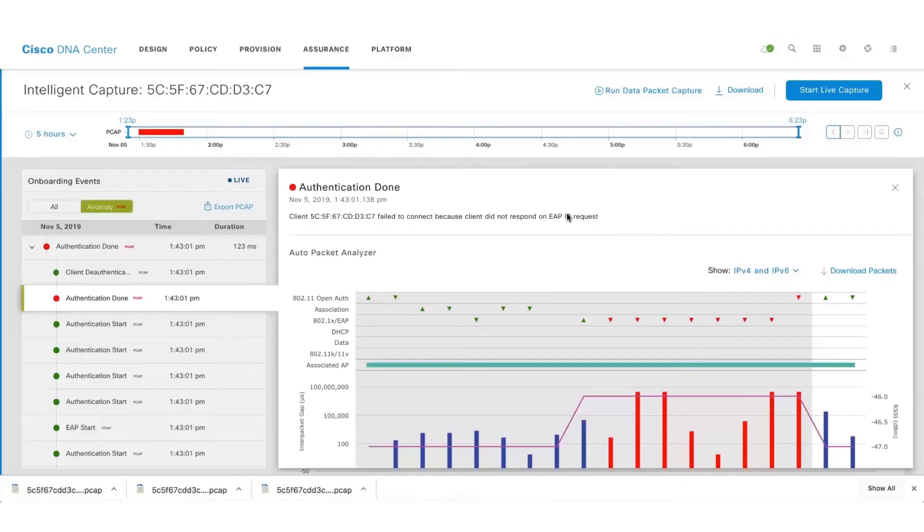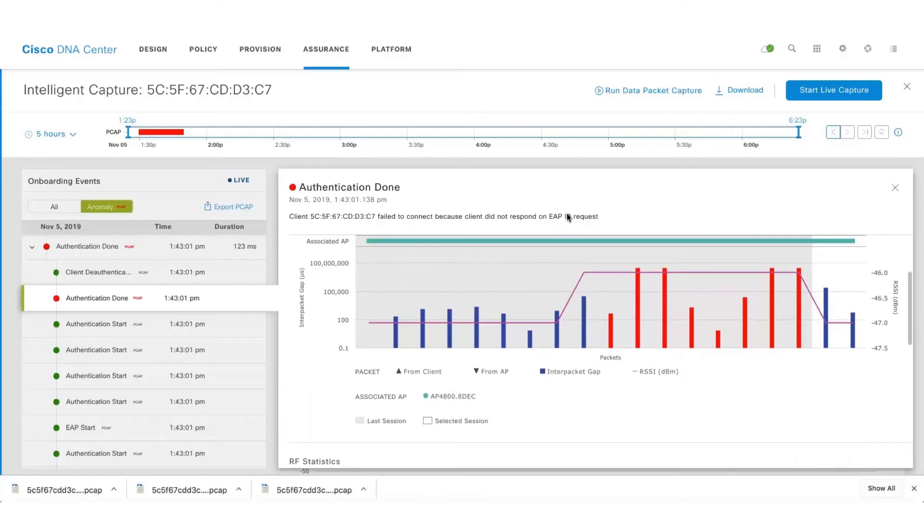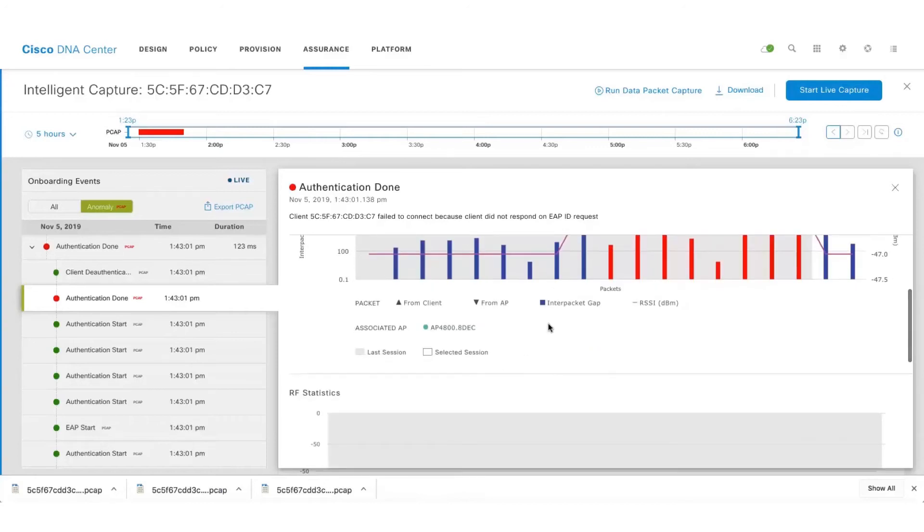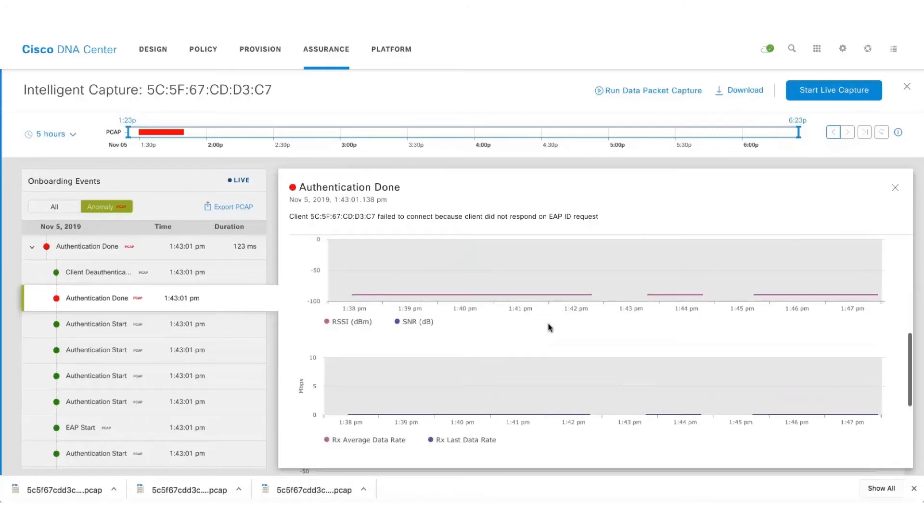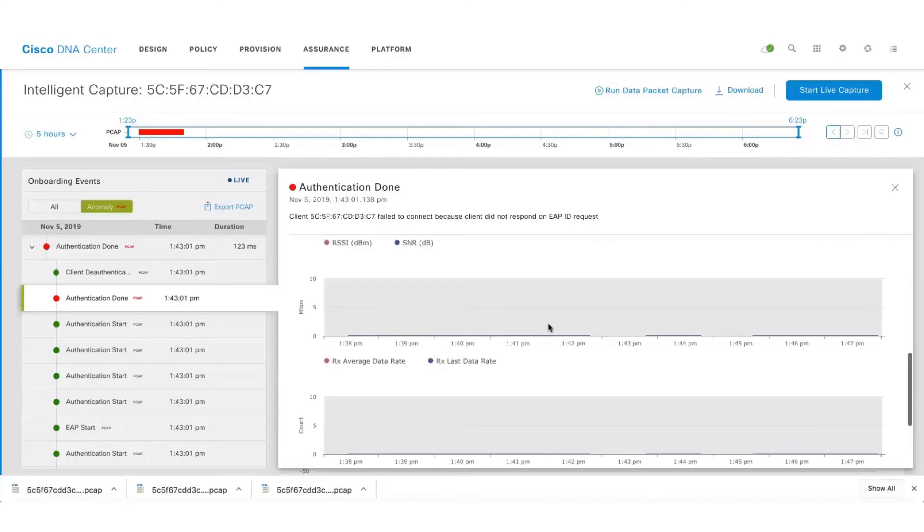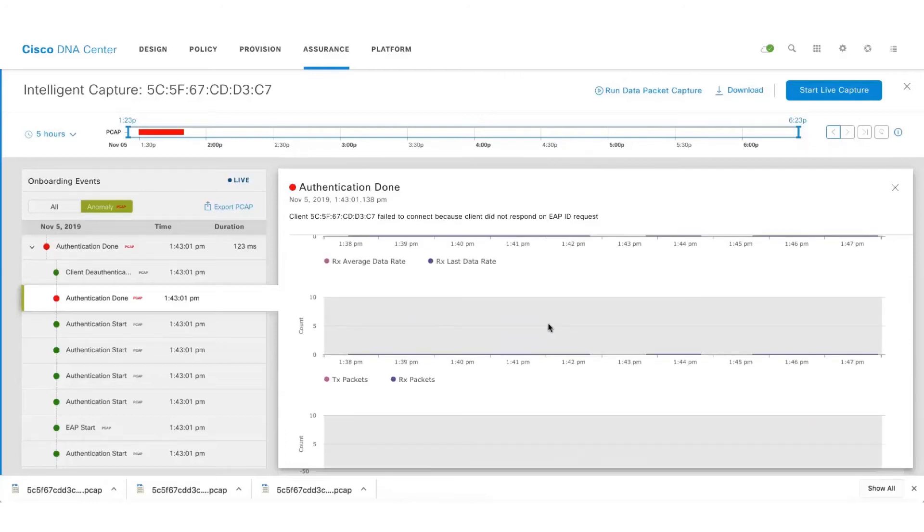Along with the PCAP files we also get the RF statistics like the RSSI, the signal-to-noise ratio, the data rates, and TXRX packets.